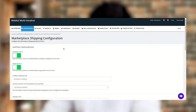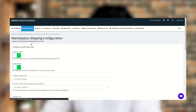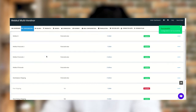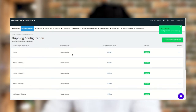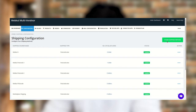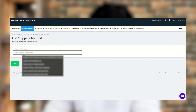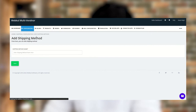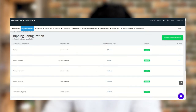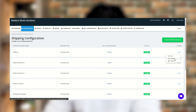Once you configure the Marketplace Shipping Configuration, you need to go to the Shipping Method section. As you can see on my screen, I have already created some shipping methods like Webkul Postcode 2, Webkul Postcode 3, and Webkul 4. If you want to create another shipping method, click on Add Shipping Method. Enter the shipping method name and click Save. The shipping method will be listed and you can enable or disable it from the Action tab.